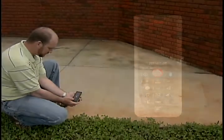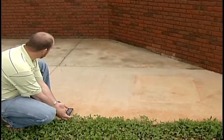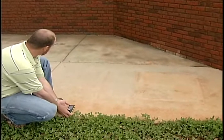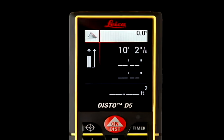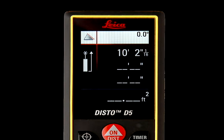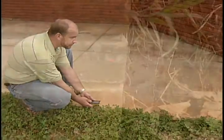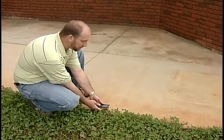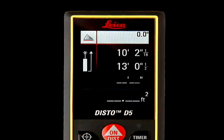Position the Disto unit in a corner of the triangular area and press the On/Dist button once for the first measurement of the triangle, which will register in the upper right corner of the screen. Reposition the Disto unit and press On/Dist again for the second measurement; the number will appear underneath the first measurement in the upper right corner.